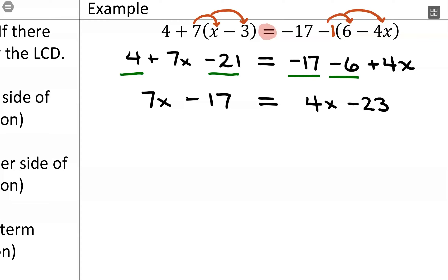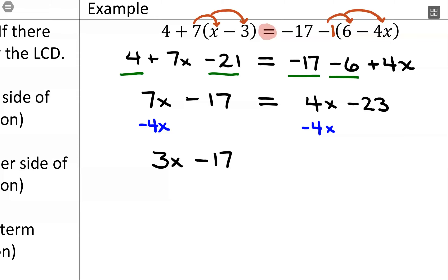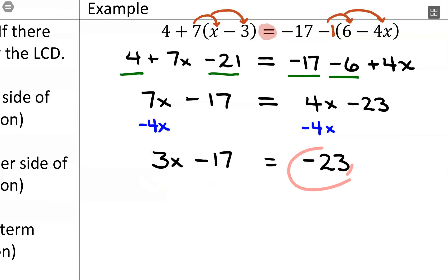Since 4x is positive, I need to subtract 4x from both sides of the equation. That gives us 7x minus 4x, leaving positive 3x minus 17, equals negative 23. This moves everything with our variable to one side — x is now only on the left-hand side, no longer on the right.